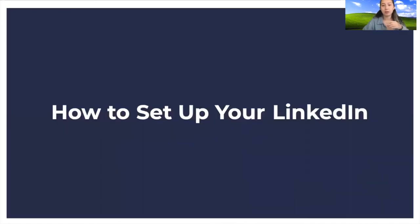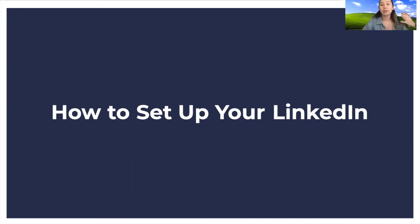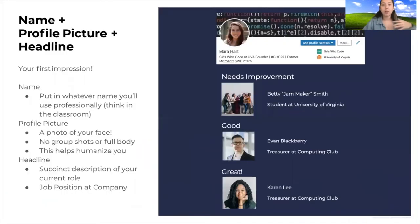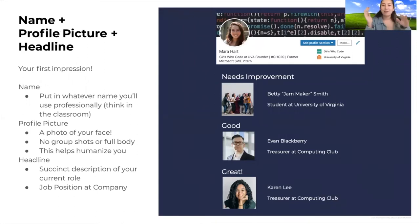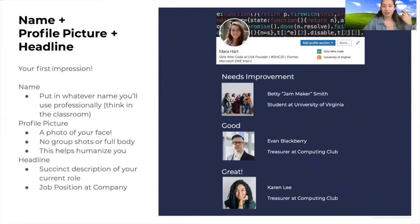First, let's go over how to set up your LinkedIn. If you already have an account, that's great, but we're going to go through a few basics to make sure you flesh them out. The first is your name, profile picture, and headline — this is the very first thing someone sees on your LinkedIn. Here you can see my name, Mara Hart, my profile, and my headline.